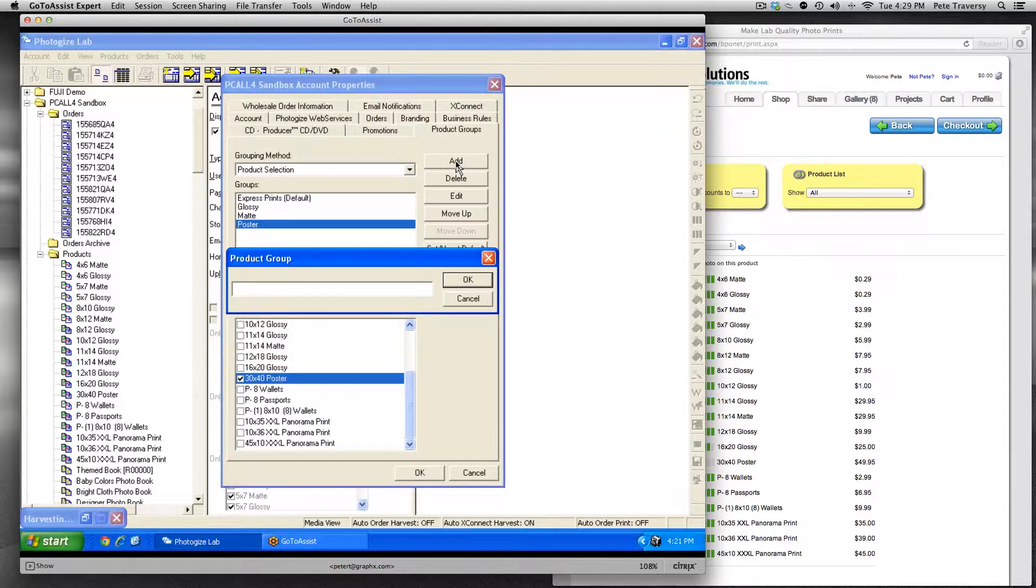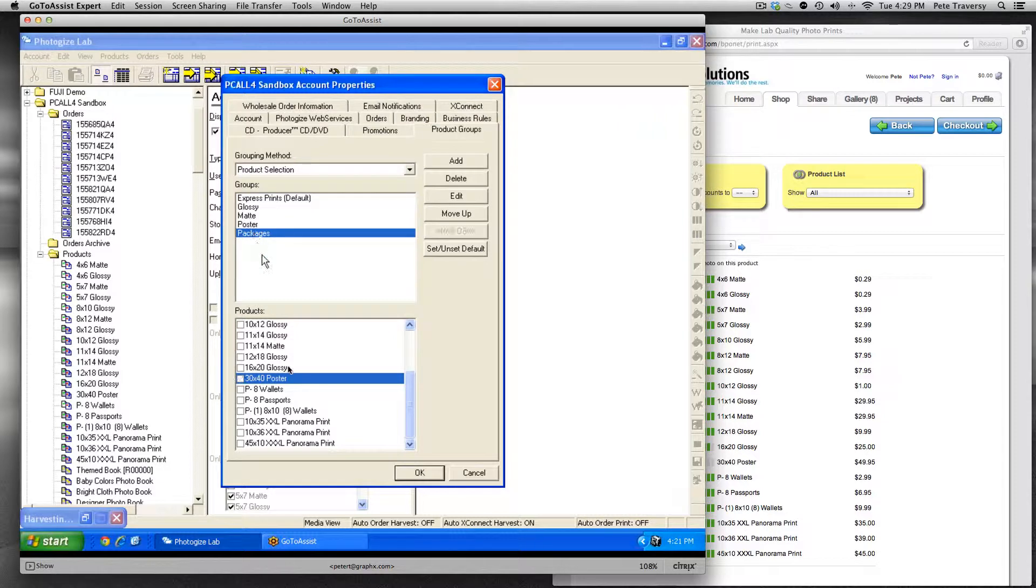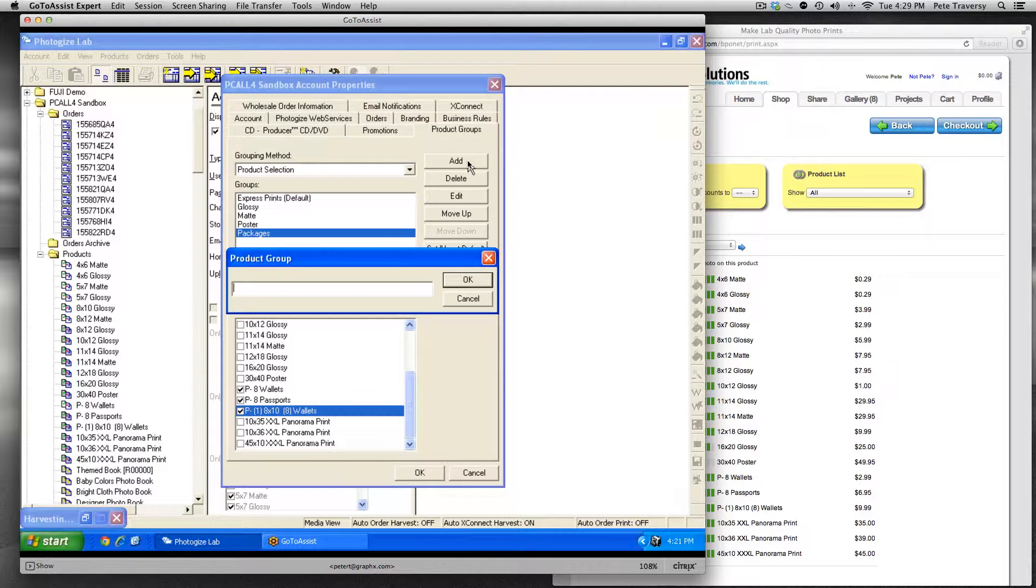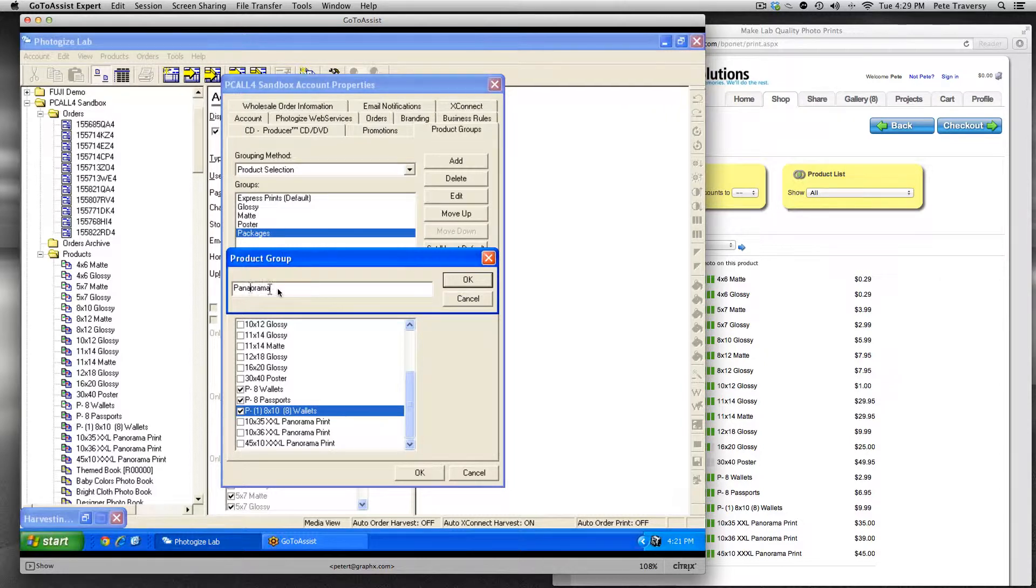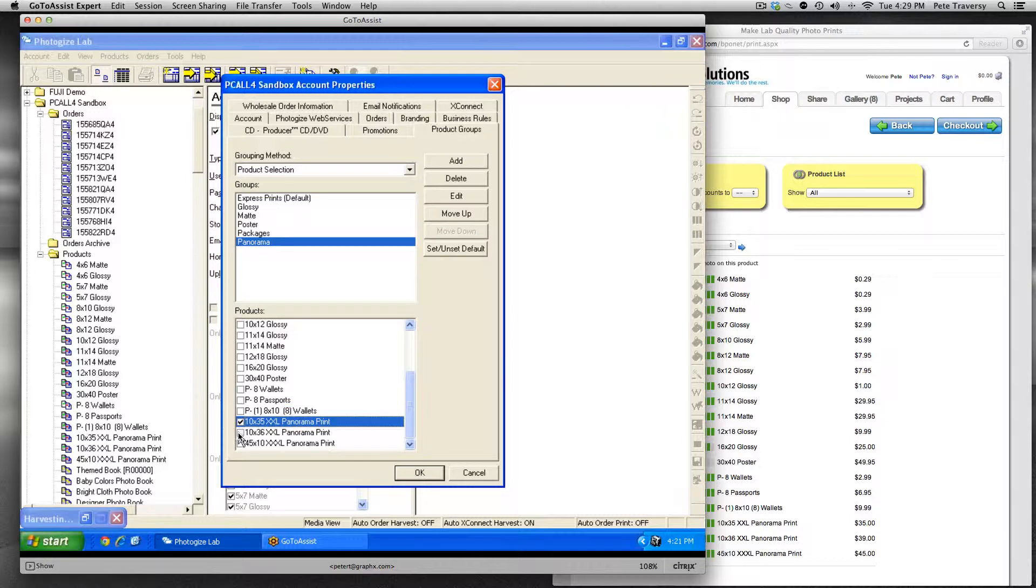Lastly, I'm going to add a panorama group that just has these three panoramas at the bottom. Okay, once I click OK, those attributes are going to be published.